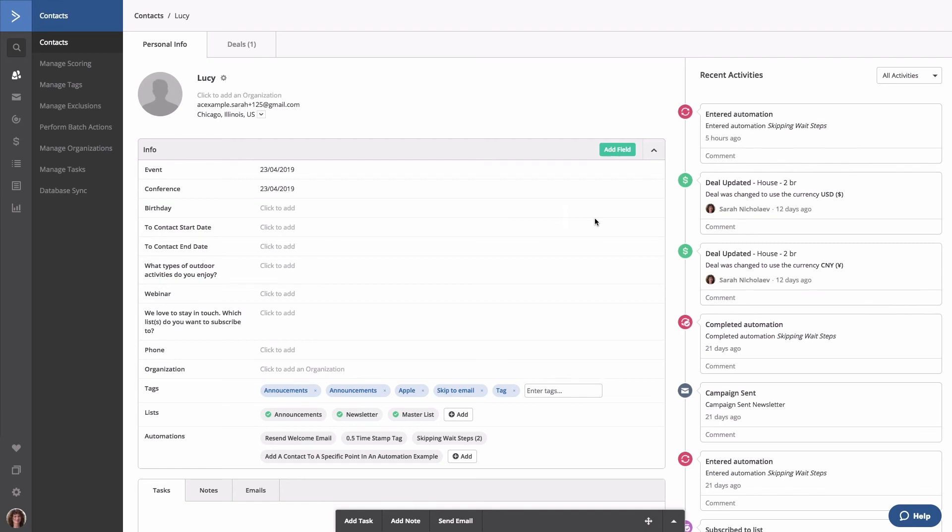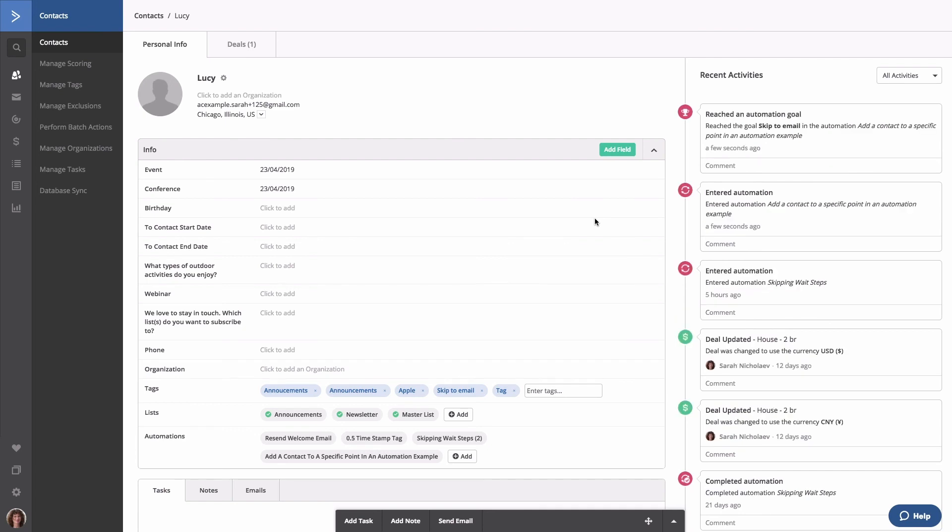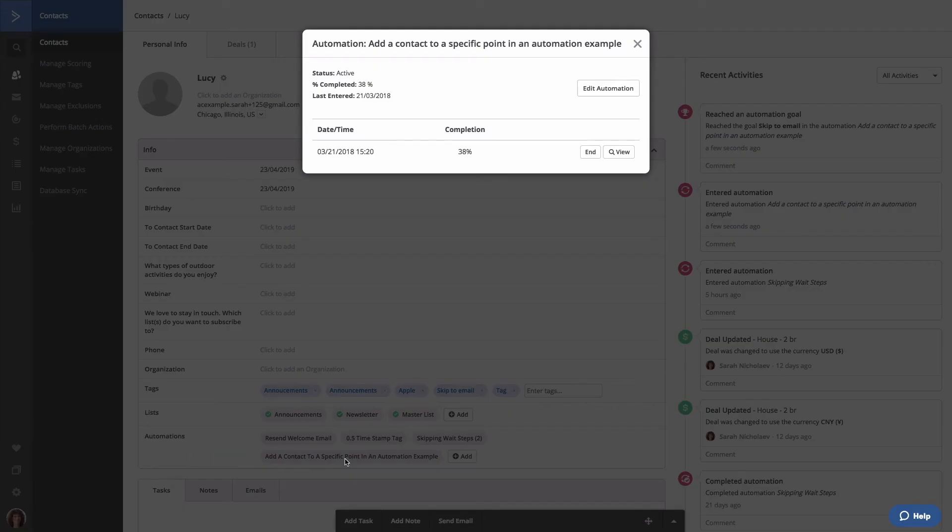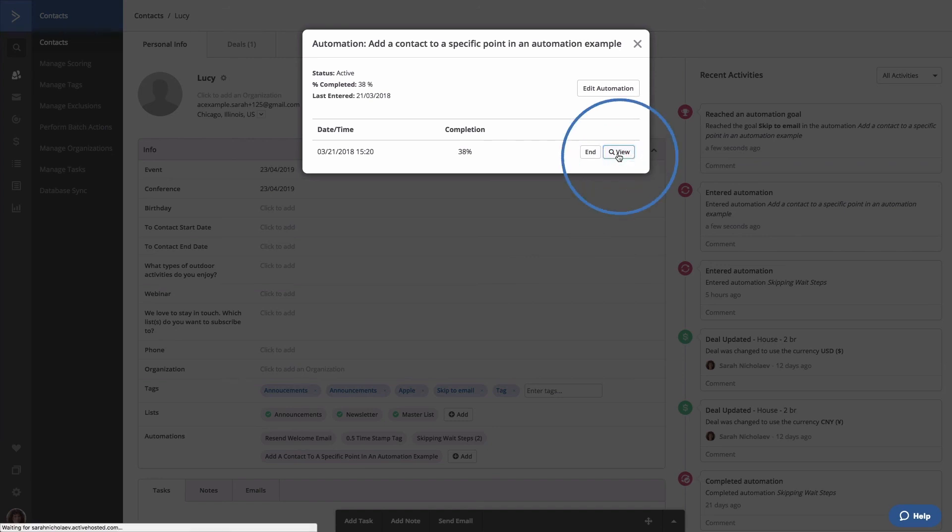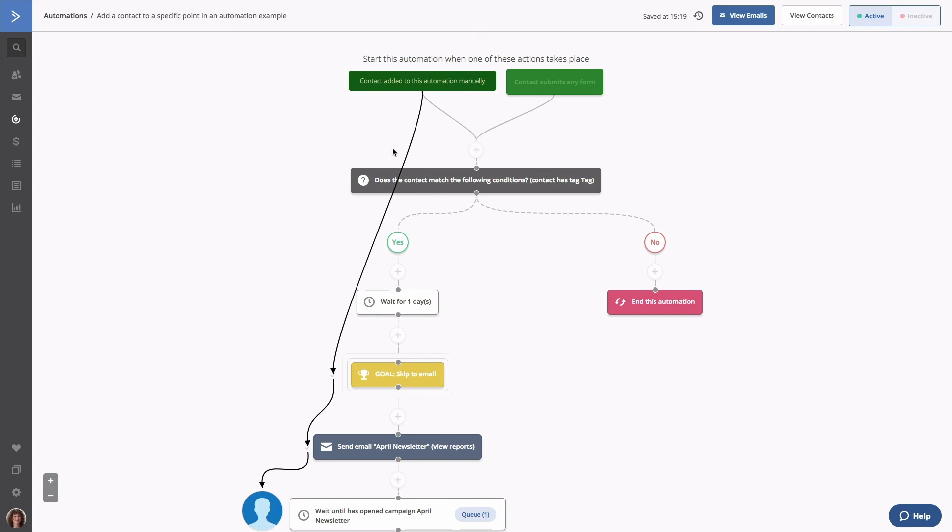To make sure they jumped right to the goal step, click the automation name located in their contact profile page, which is right here. Then click the view button. This will show you the contacts path in the automation. Here, you can see that the contact jumped right to the goal action you created as soon as they were added to the automation and then proceeded to the next step.